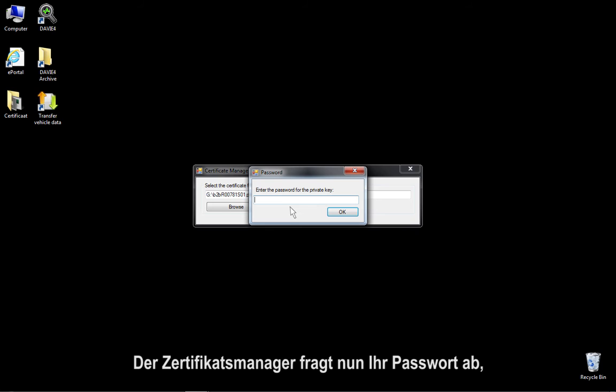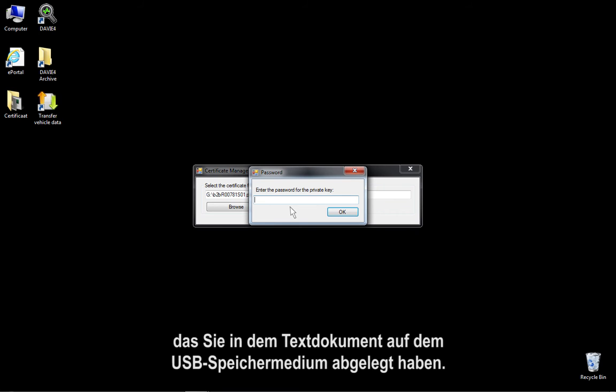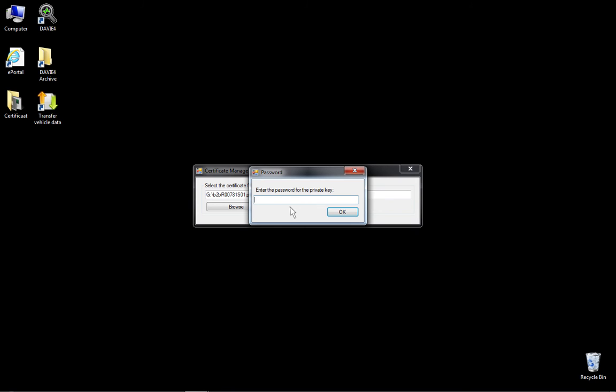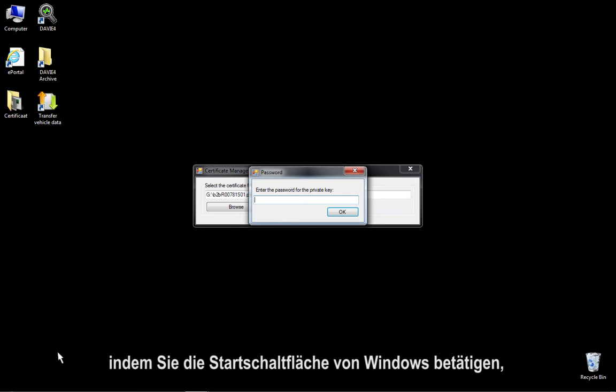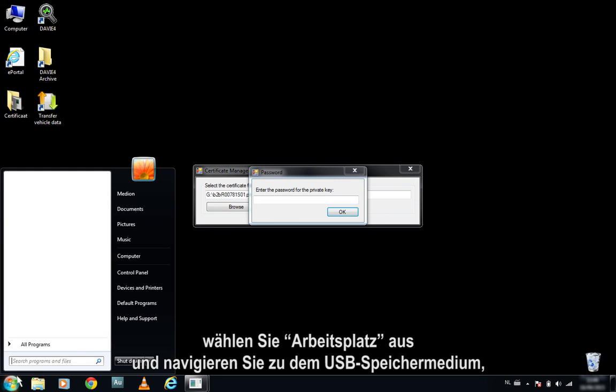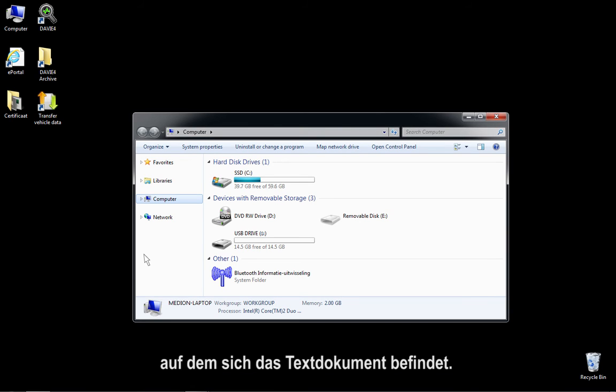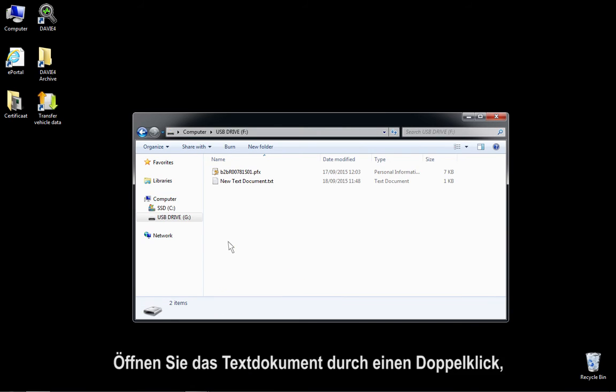The Certificate Manager will now prompt you for the password, which you have saved in the text document on the USB storage device. Now open Windows Explorer by selecting the Windows Start button, then select Computer, and navigate to the USB storage device where the text file is saved. Open the text file by double-clicking it.